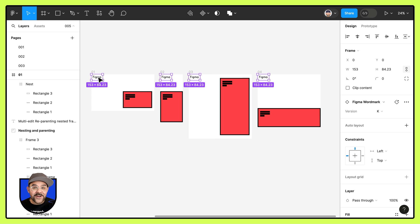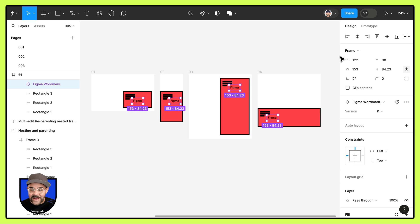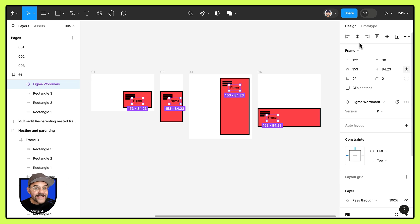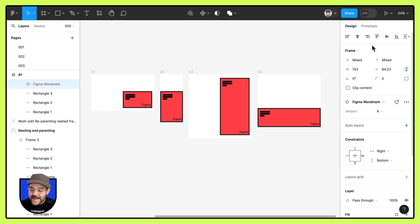We are now going to drag and nest them inside of these nested frames. And here, once again, we could use that align to frame option where we hold down the shift key and align to the right and to the bottom.